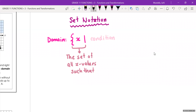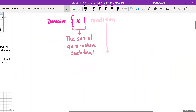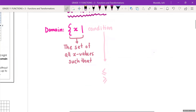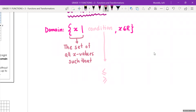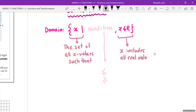Often the condition uses the signs we used when we were little — the greater than sign and the less than sign. Sometimes you can have greater than or equal to and less than or equal to signs. We're going to be using these to talk about our conditions. To finish it off, we write 'x includes all real values.' We put that when it is a continuous line. If it was just a bunch of random dots in a scatter plot, you wouldn't put x includes all real values. But for a continuous line, you do include that.